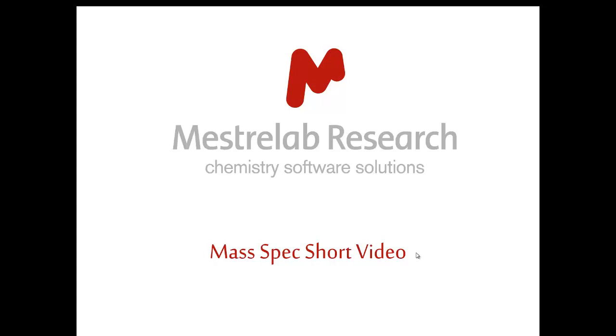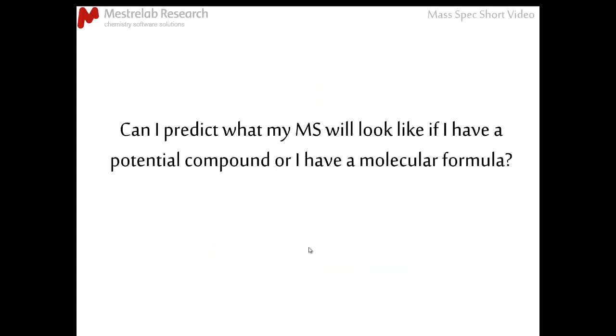After taking a look at my previous video on MS prediction, the next question is probably obvious. Can I predict what my MS will look like if I don't have a spectrum to compare it to, but I have my potential compound or I have a molecular formula?